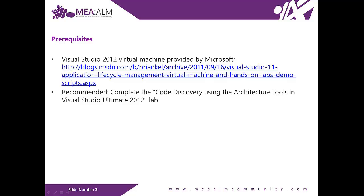As for the prerequisites for this lab, you need to download the Visual Studio 2012 Virtual Machine provided by Microsoft. You can download it from the Brian Keller website. It is also recommended to complete the code discovery using the architecture tools in Visual Studio Ultimate 2012 lab.